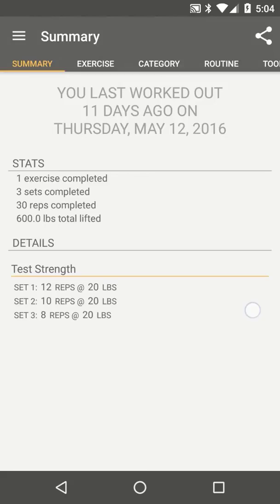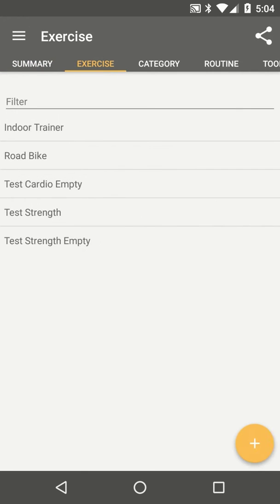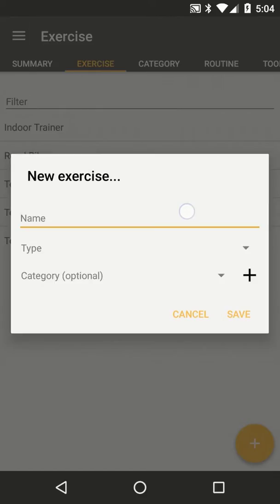The easiest way to do this is to swipe to the exercise tab. Next, press the floating action button in the lower right corner. The new exercise dialog will open.